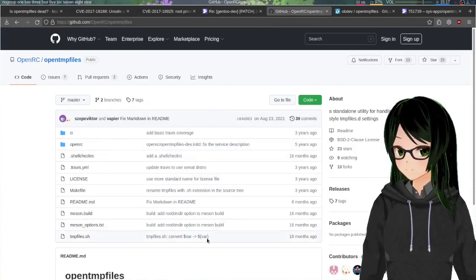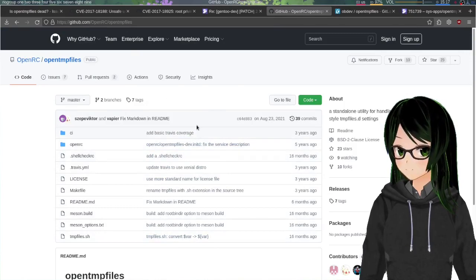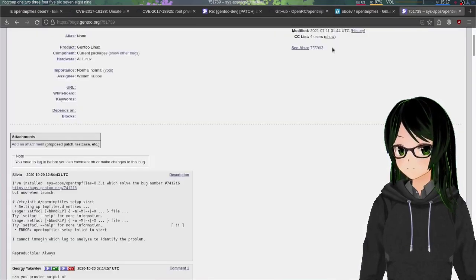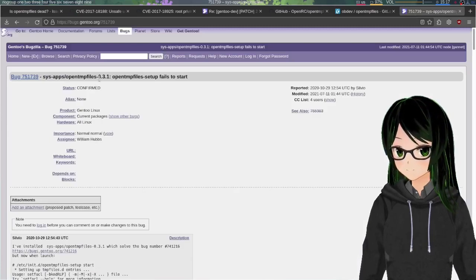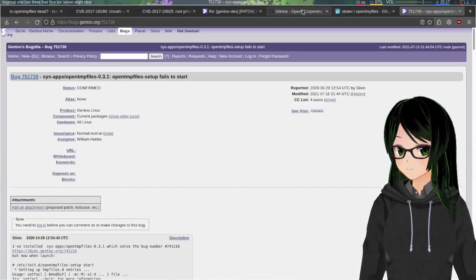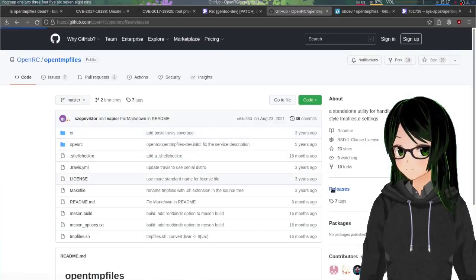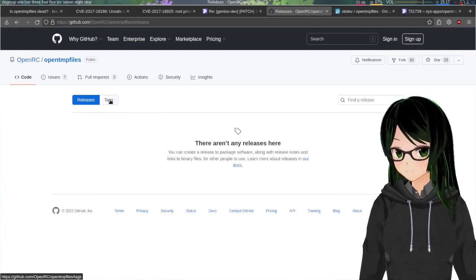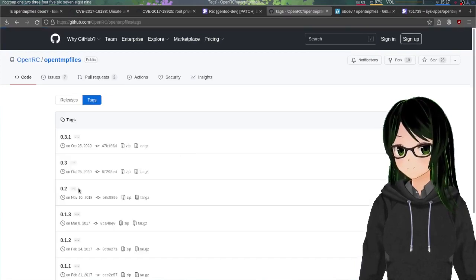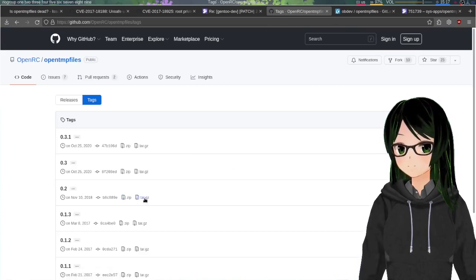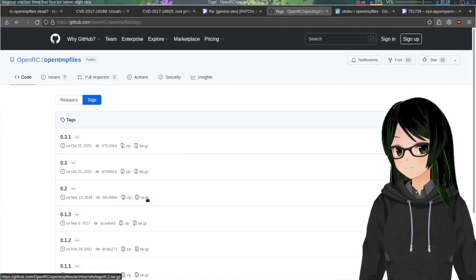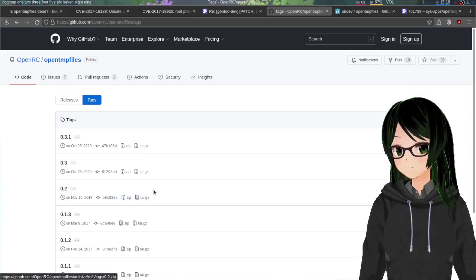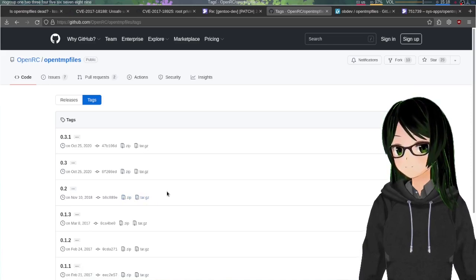But yeah if you want to patch it, go to github openrc slash opentmpfiles. I wouldn't recommend grabbing just whatever's newest here because versions newer than 0.2 are apparently horribly buggy, so instead go to releases tags, then for 0.2 you can get the zip or the tarball. I grabbed the tarball so that's what I'm gonna be showing the extraction command for. If you go for the zip I'm just gonna trust that you know how to unzip it.